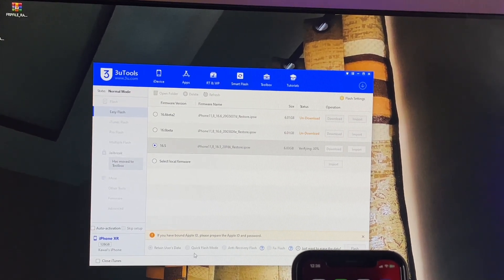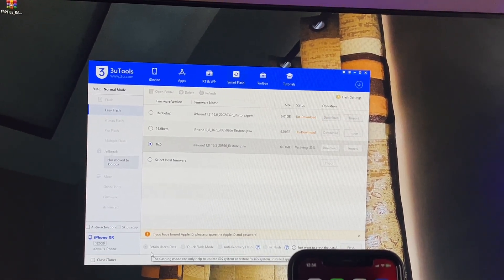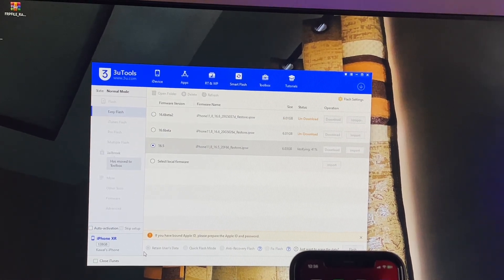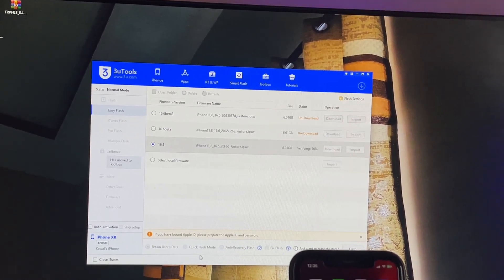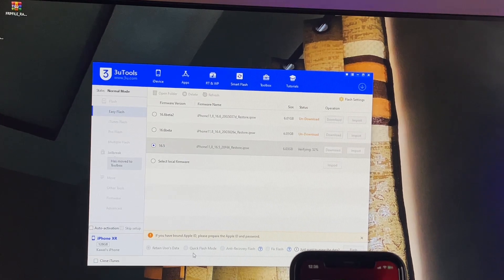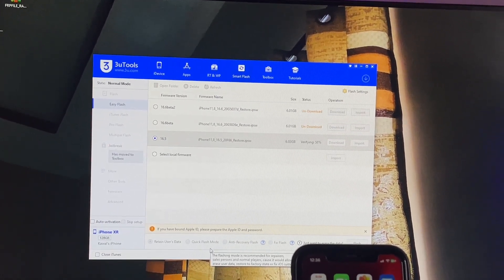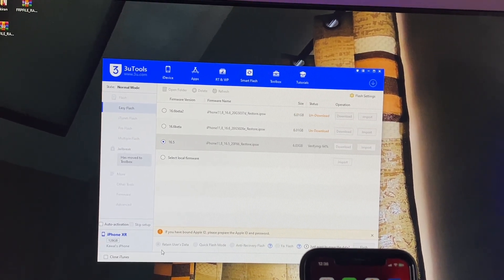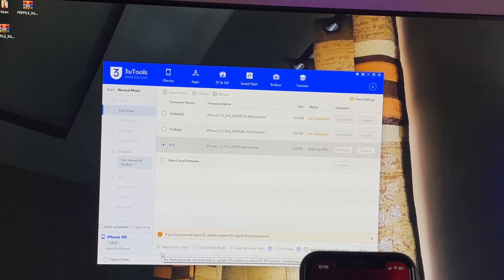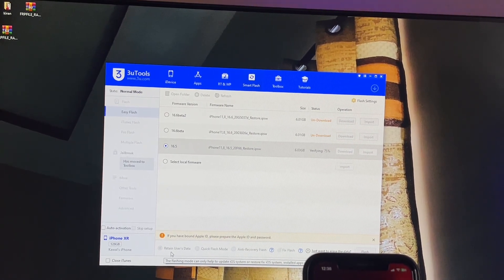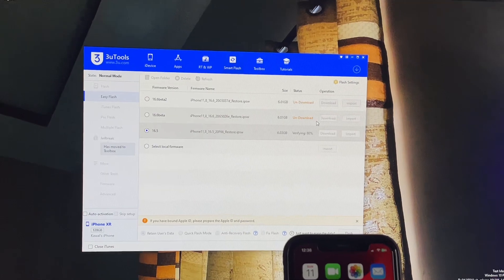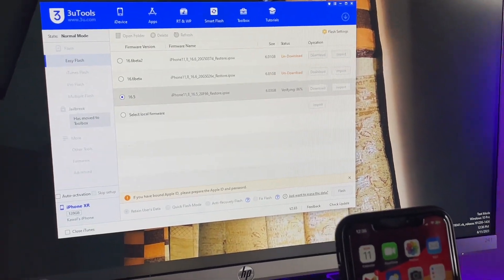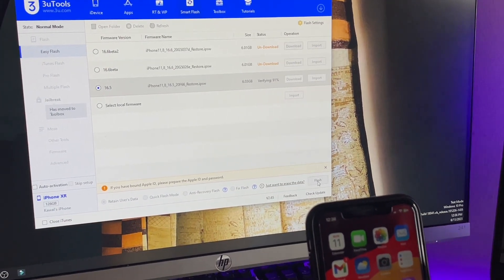Jump to the bottom section where you'll see two options: Retain User Data Mode and Quick Flash Mode. If you want to save your data, click Retain User Data Mode. If you don't want to save data, click Quick Flash Mode. We're using Retain User Data Mode. After verification, it will show a blue Flash button.